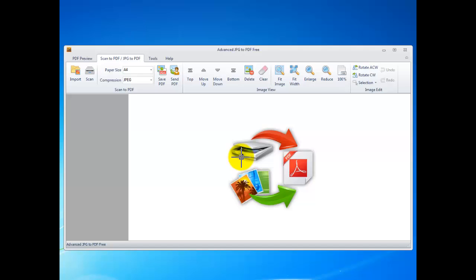Hi, in this video, I'll show you how to use advanced JPEG to PDF3 to convert JPEG images to PDF. This is a very powerful program.